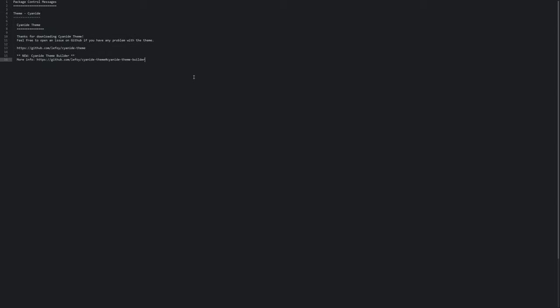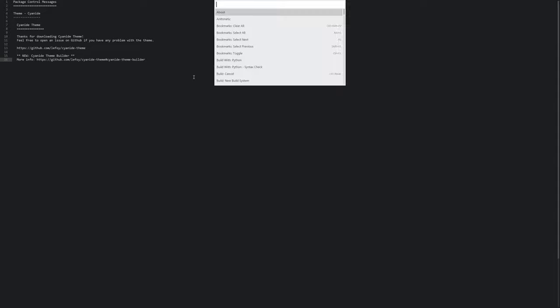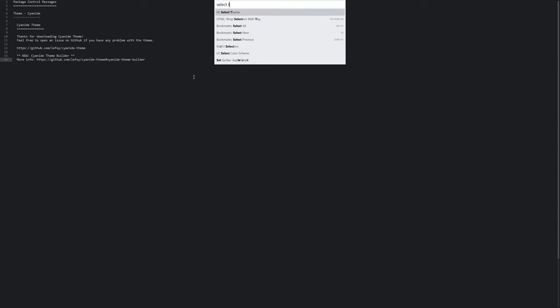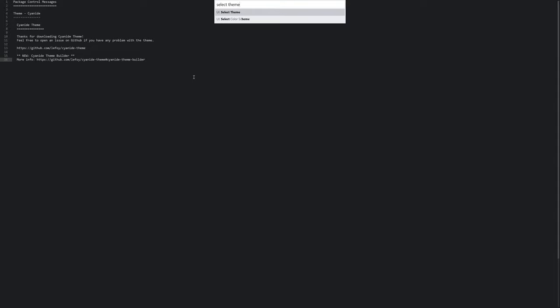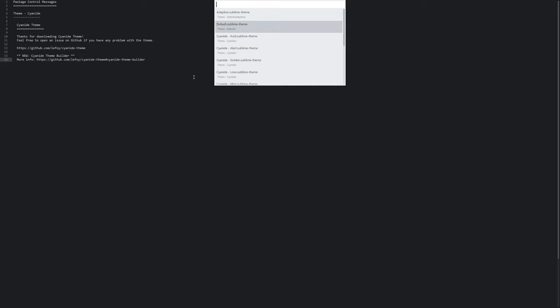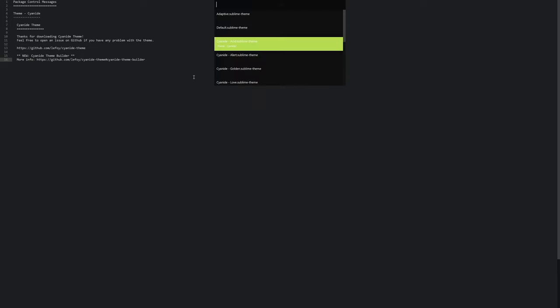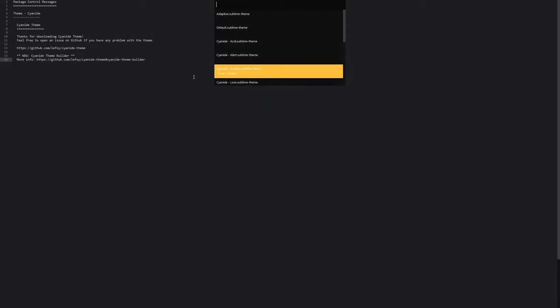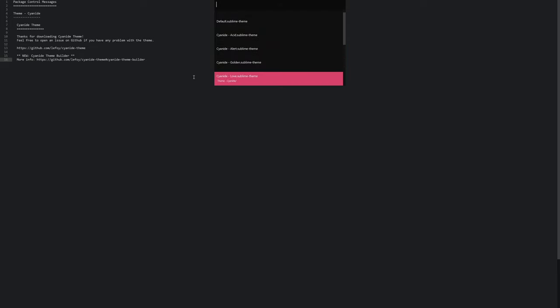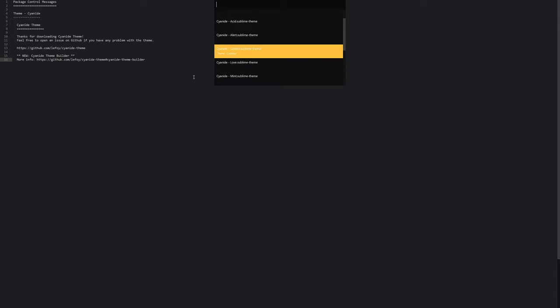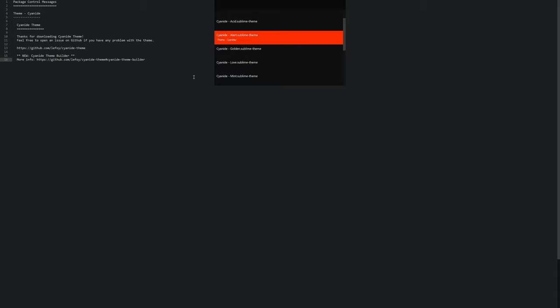So now what I can do is, with the command palette open again, I can type Select Theme. And now I can select different themes. And this is affecting all the other parts of Sublime as well.